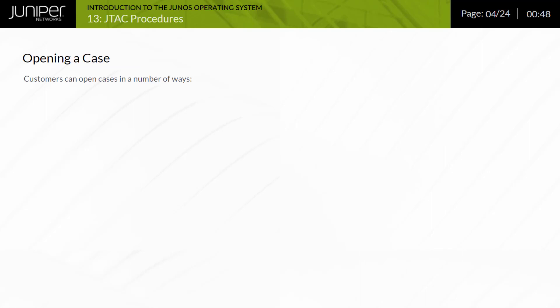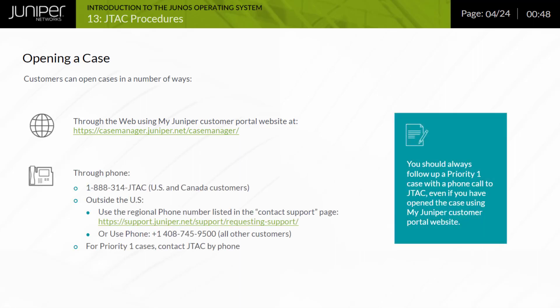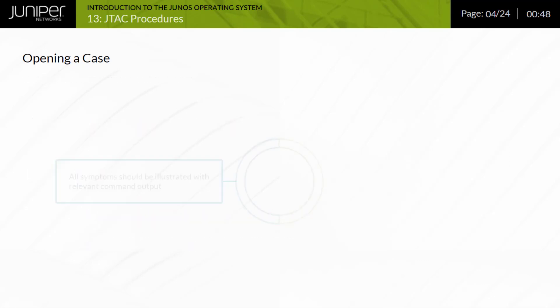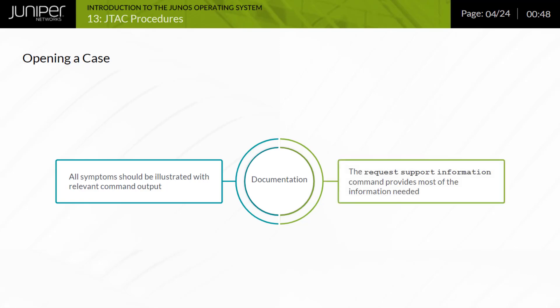Customers can open support cases using the myJuniper customer portal website or over the telephone. Note, you should always follow up a priority one case with a phone call to JTAC, even if you have opened the case using myJuniper customer portal website. When you open a case, you should provide documentation of the problem or symptom by capturing the output of relevant CLI commands. You might also consider capturing the output of a request support information command. This command is actually a macro that executes a large number of operational mode commands. While the output is lengthy, adding this information might prevent the need to follow up with additional command output once your case is being analyzed.